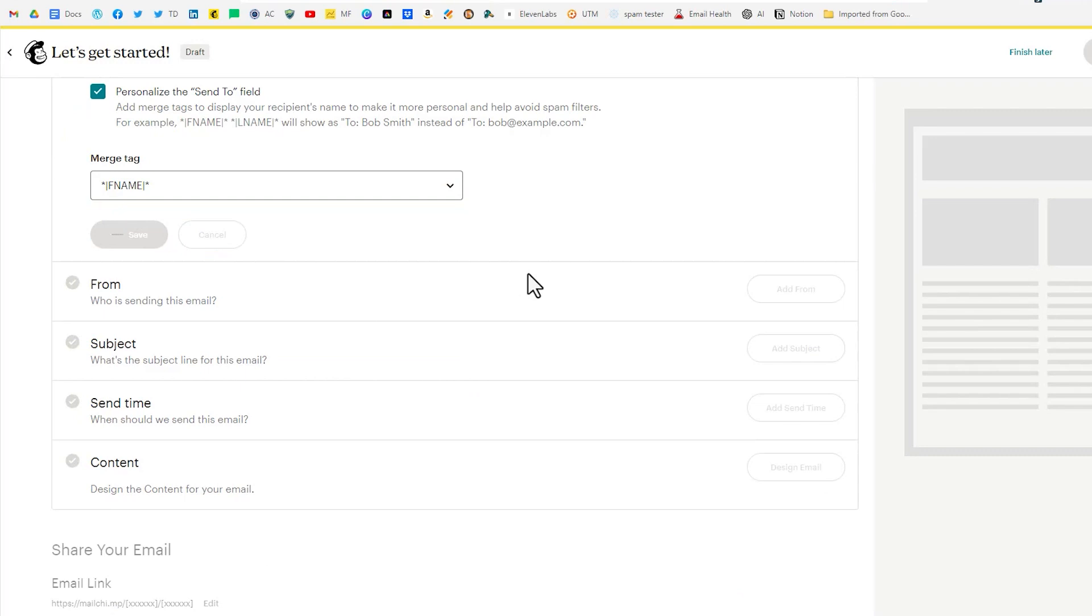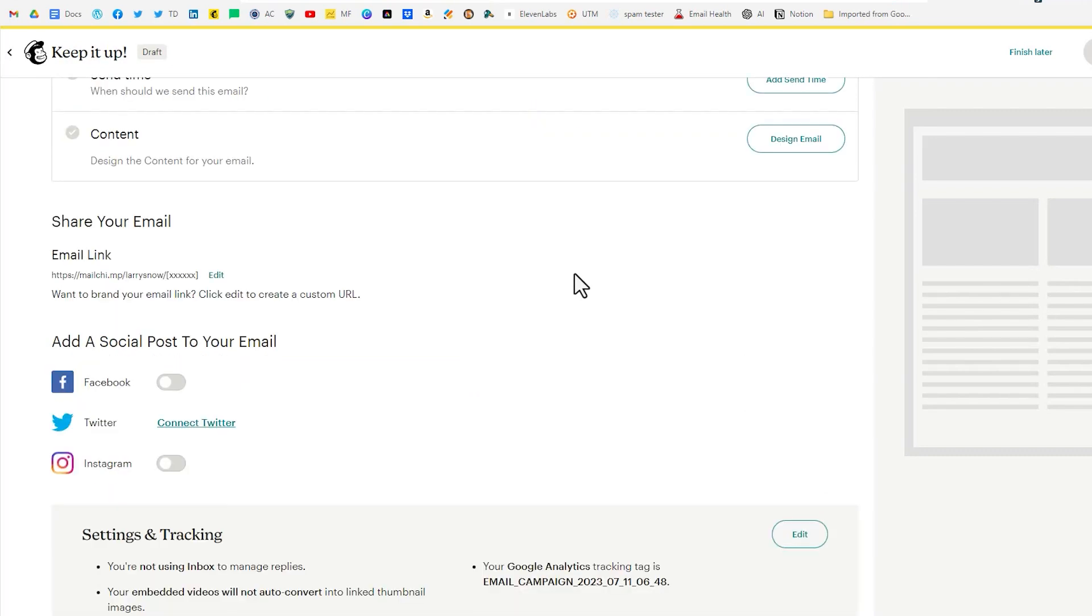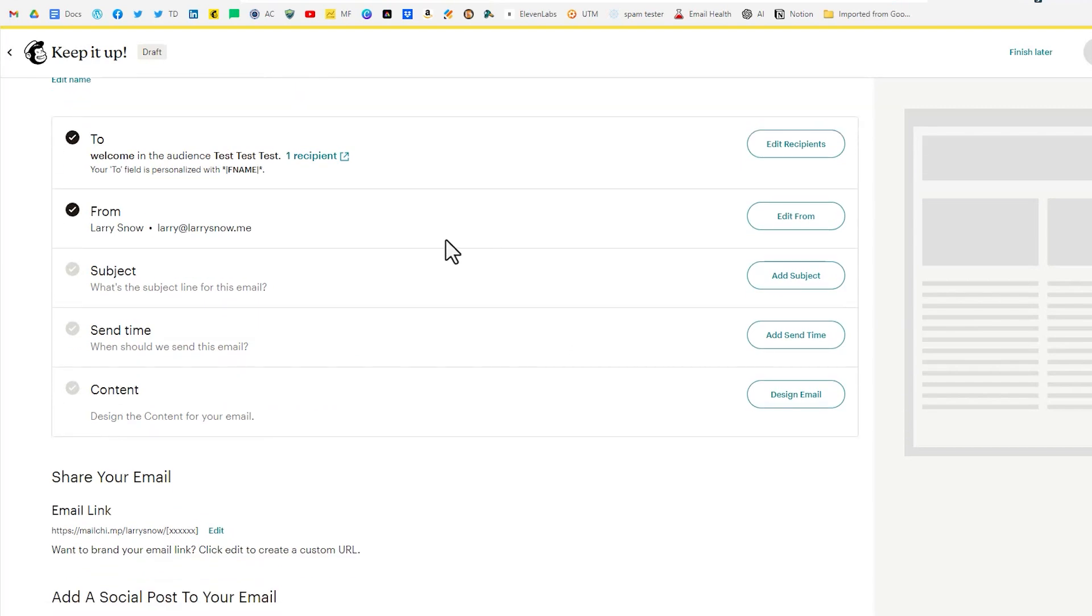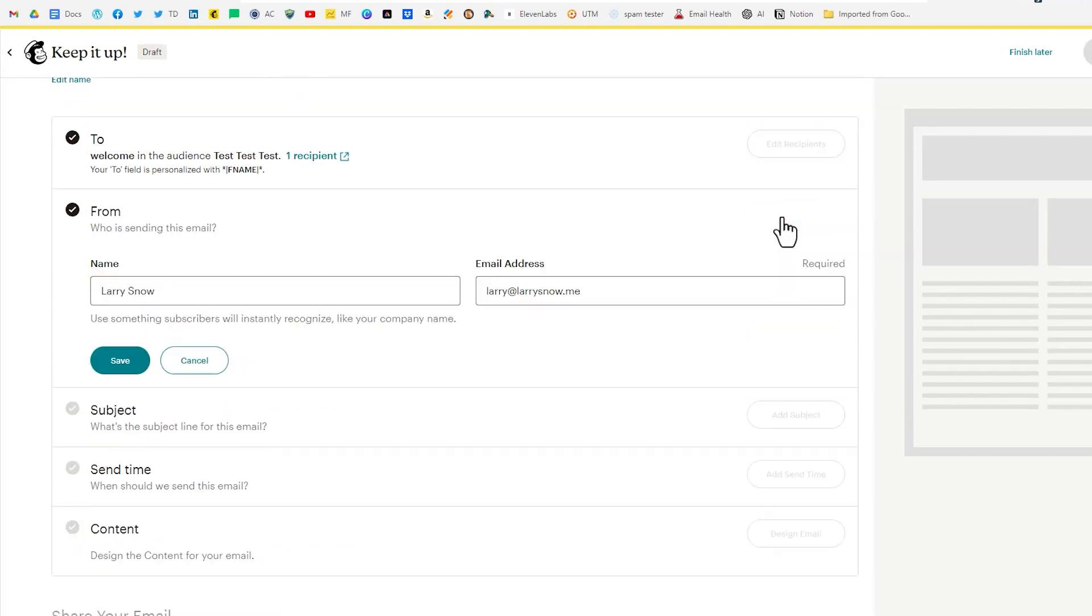Now Mailchimp will go through that and it will say okay here's who I have. I have one recipient that's going to receive this and it's going to be from my default email address. We can change that if you want to like so.